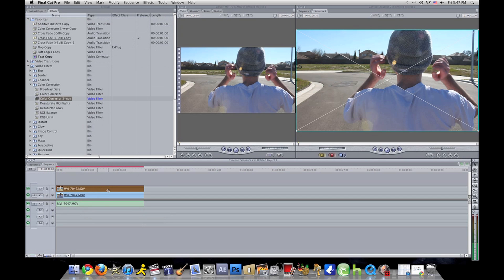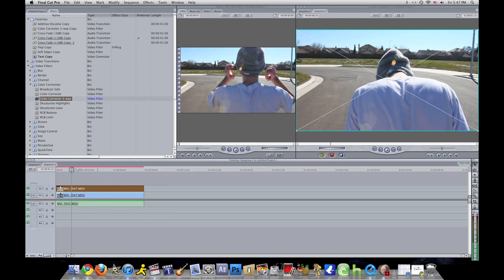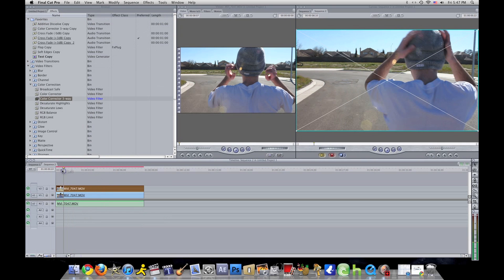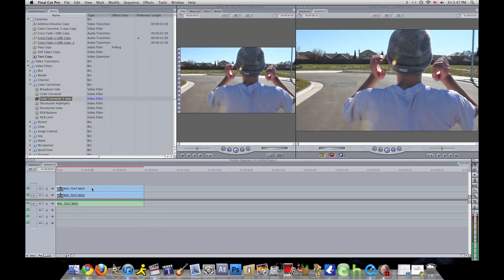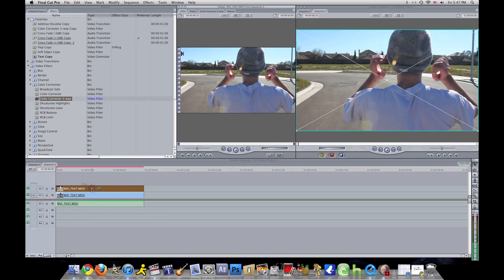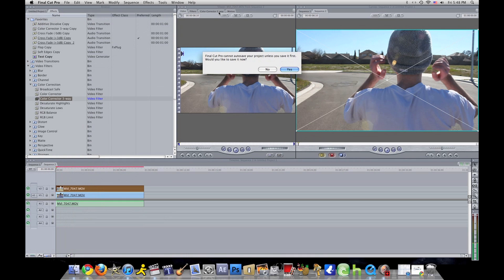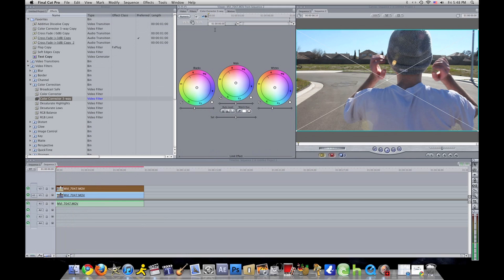You see that? Then you just let go and it should have two of the same clips above each other. Now what you want to do is double click your top clip, and on the top here it should have the Color Corrector Three-Way. You want to click on that.